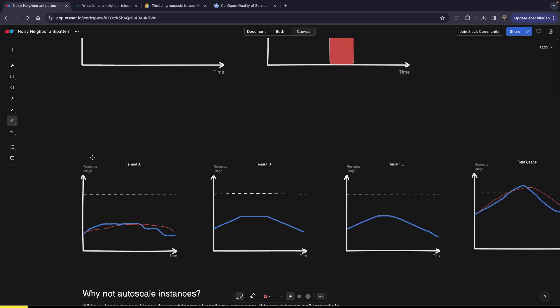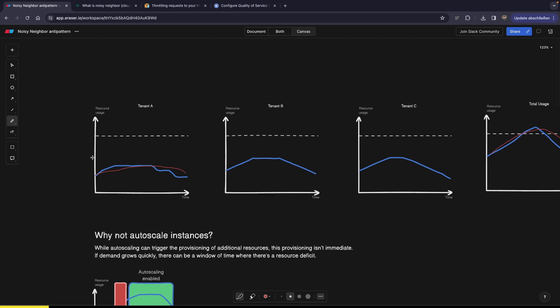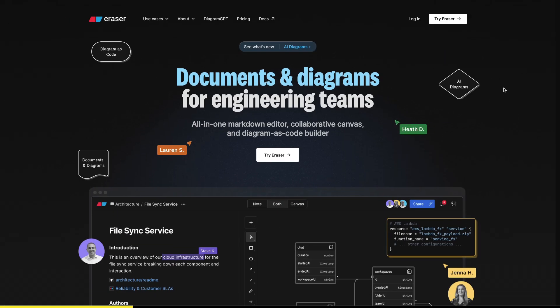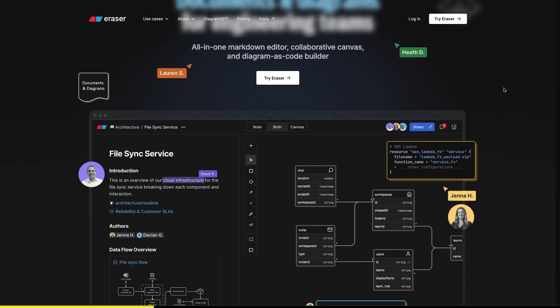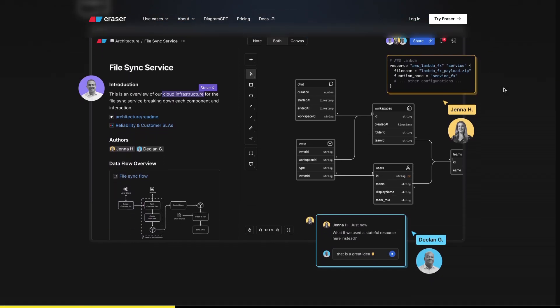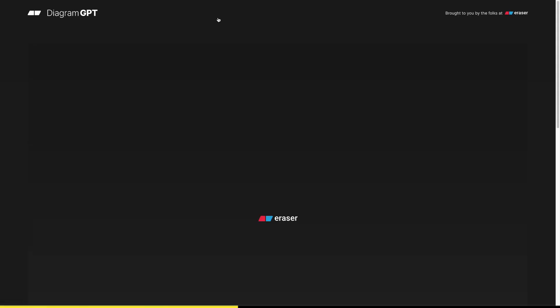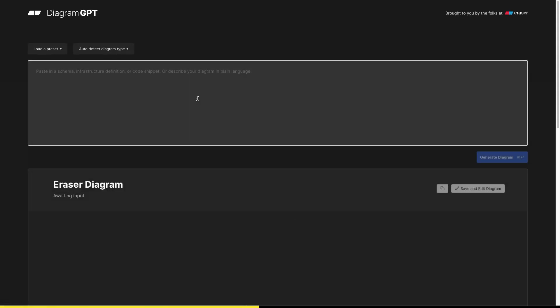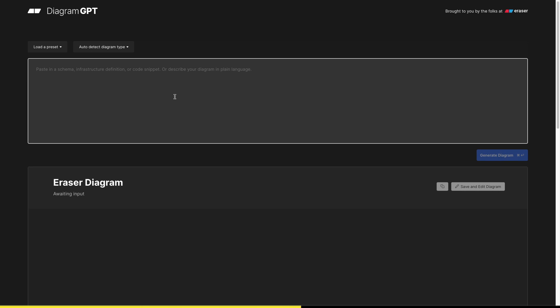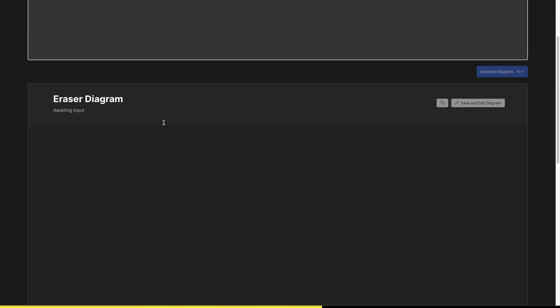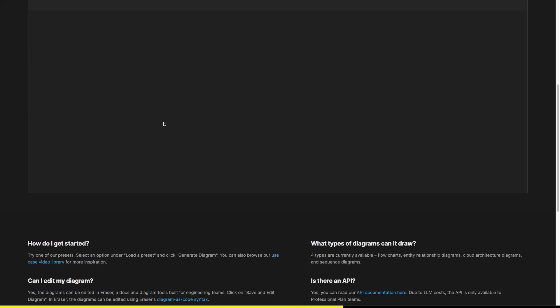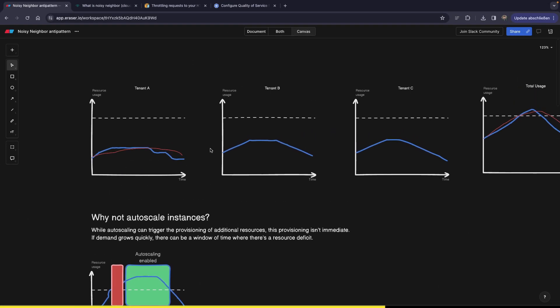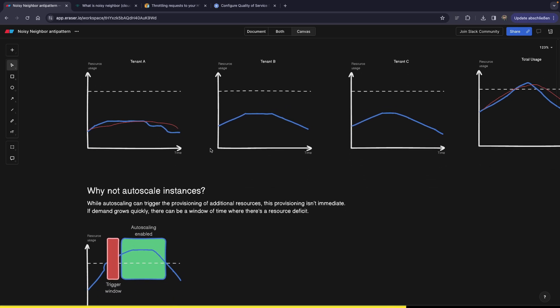But guys, before we jump into the solution space, I want to give a quick shout out to eraser.io, because I really love this tool. It's very flexible. We can have a lot of figures, diagrams, and so on. It even has AI features that can build diagrams from simply words that you put in. So go check it out. I'm pretty sure you're going to like it too.